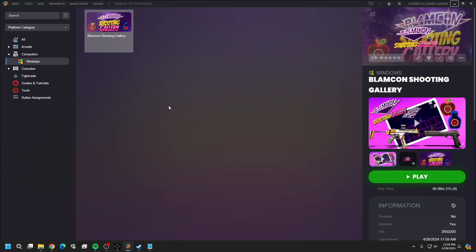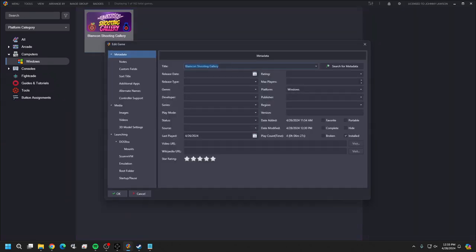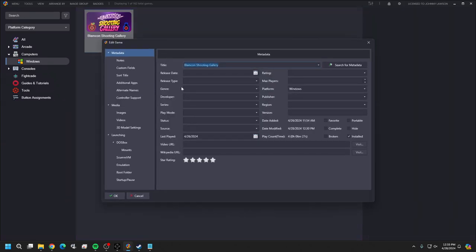Open up LaunchBox and right-click anywhere. If you don't have a computer category it doesn't matter, it'll populate once we get this game in. We've already done a shooter gallery so if you'd like to try this and get your feet wet it's a good game. Right-click, come to Edit, Edit Metadata, and we're just going to type in 'Epic.'